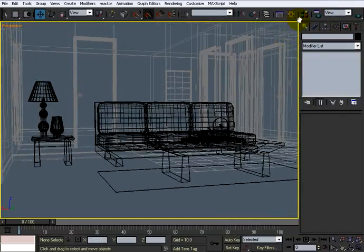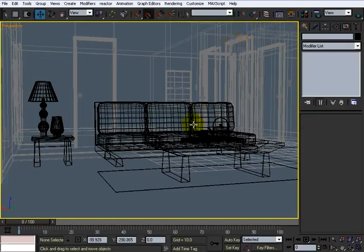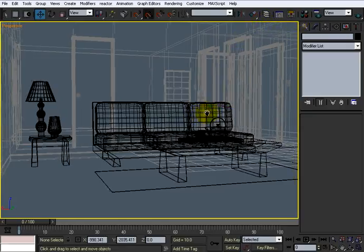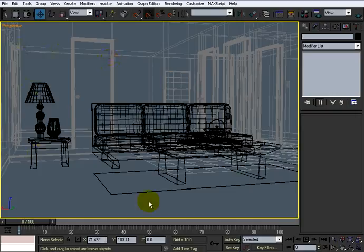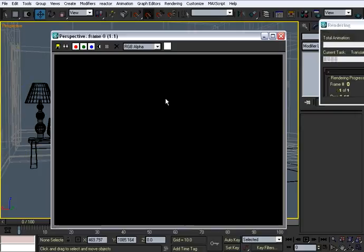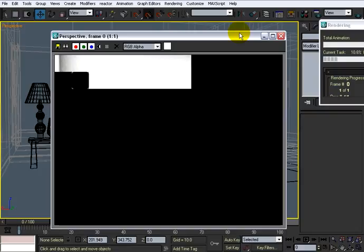And so when you have that, and you have a nice little setup that you like, in here, just hit Shift Q. And that is the hot key for rendering.